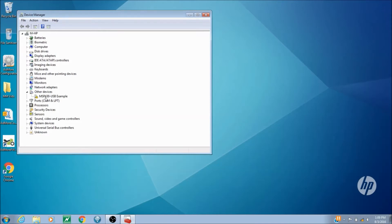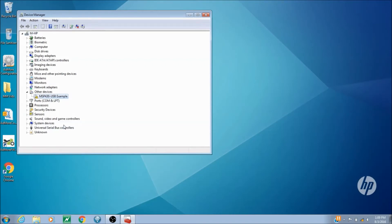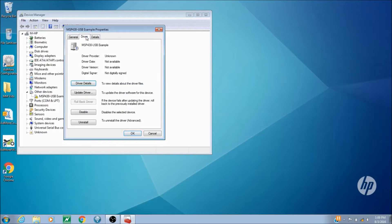Once found, we can see under other devices, the light bar is shown as MSP430 USB example as shown here. We're going to go to properties, and we see that the driver is not installed.